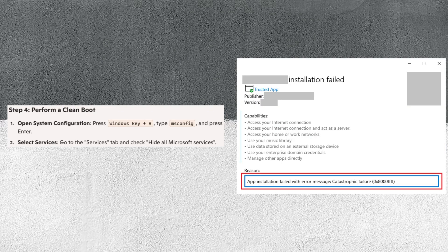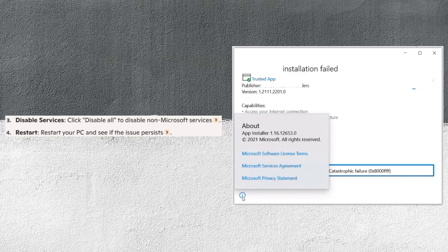Then press Windows Key + R, type msconfig and press Enter. Go to the Services tab and check Hide all Microsoft services. Now click Disable All to disable non-Microsoft services. Restart your PC and see if the issue persists.